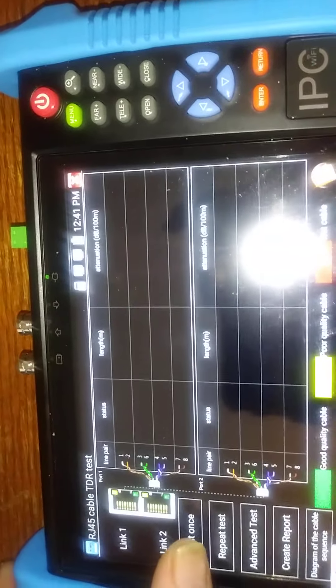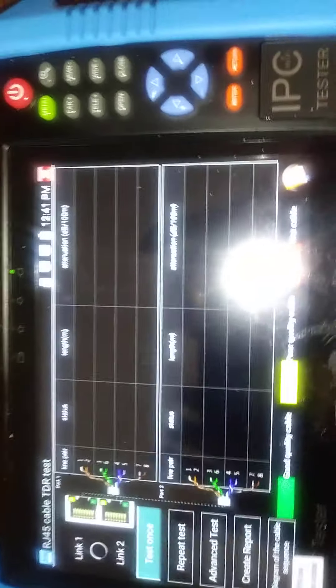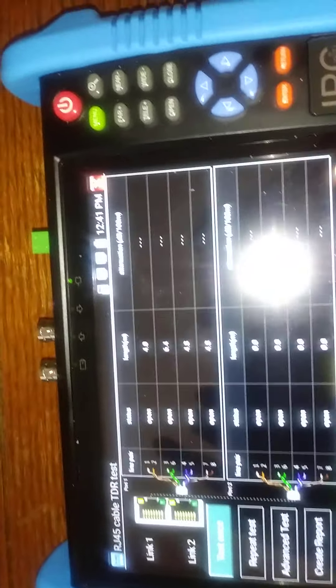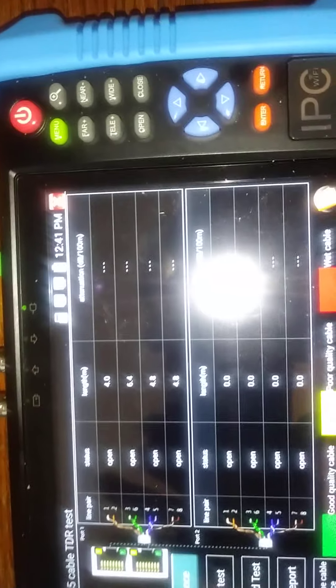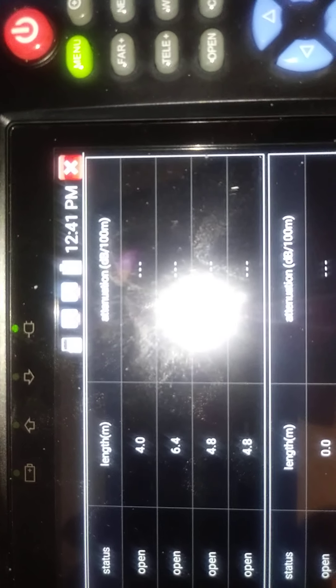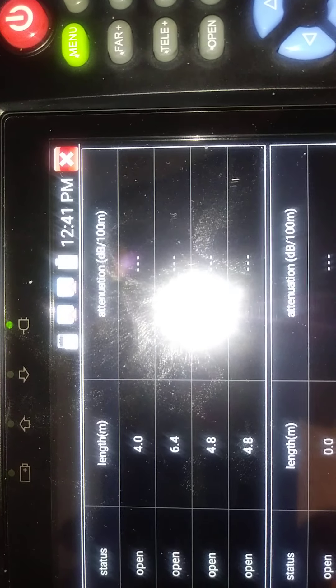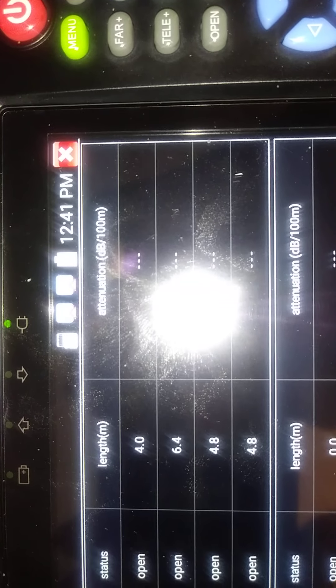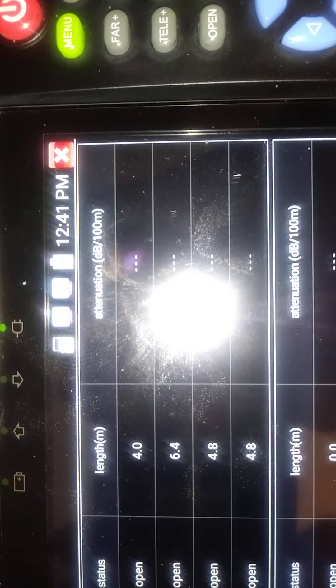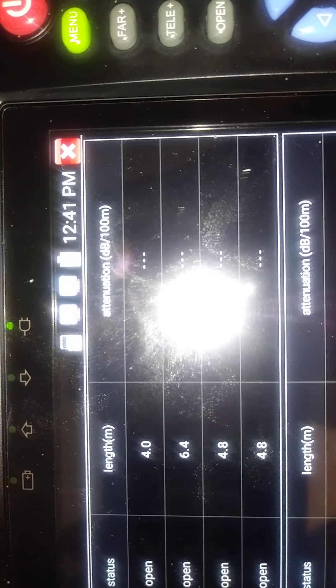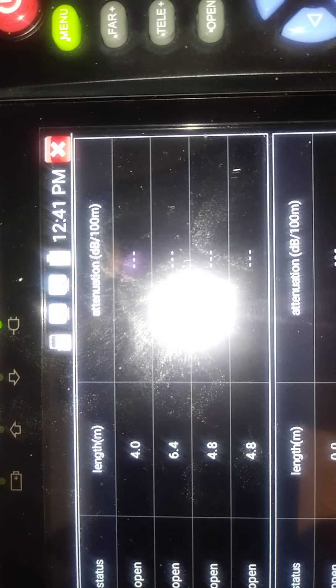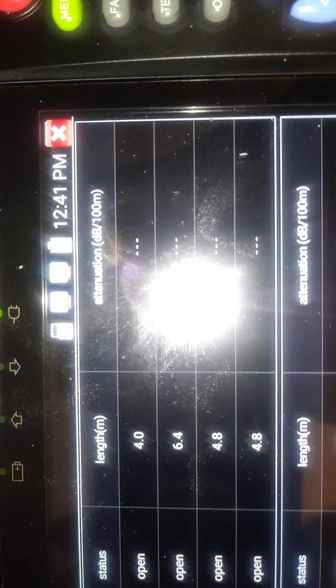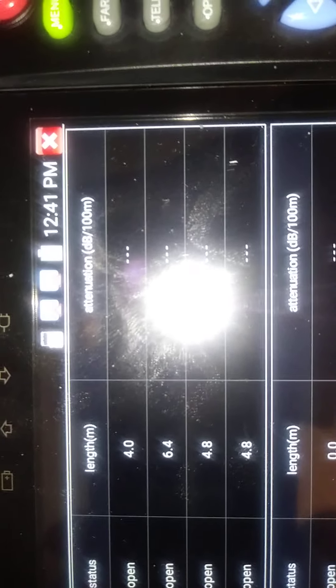So we press the test once button, and it will go out and send a signal. If you notice right here on the length, it has various lengths on it, which means it did go out, find something, and come back. The reason these are various lengths is because it's actually looking through a tester.